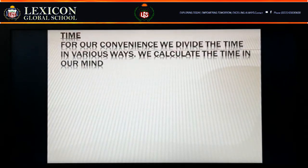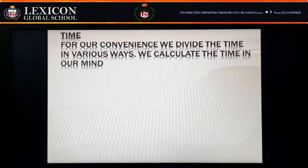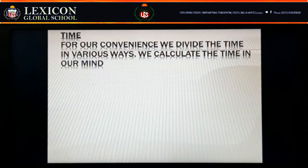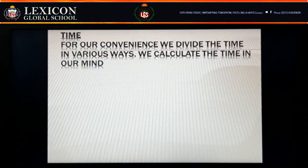The time before the birth of Shivaji Maharaj — from now — is called the time 400 years ago. We plan our work in our mind and do it accordingly. For example, at 9 o'clock we have breakfast, at 10 o'clock we study. For our convenience, we divide time in various ways.